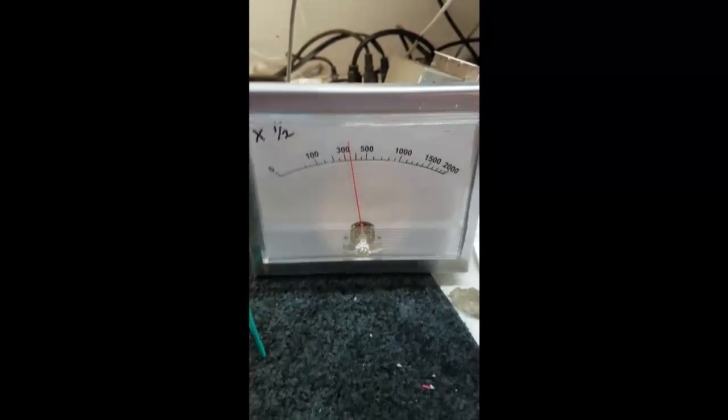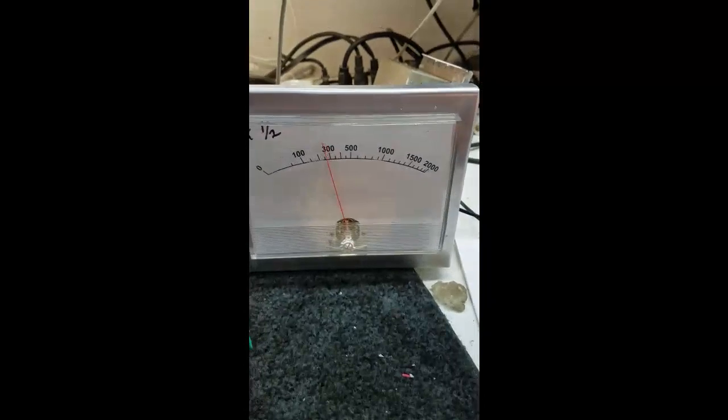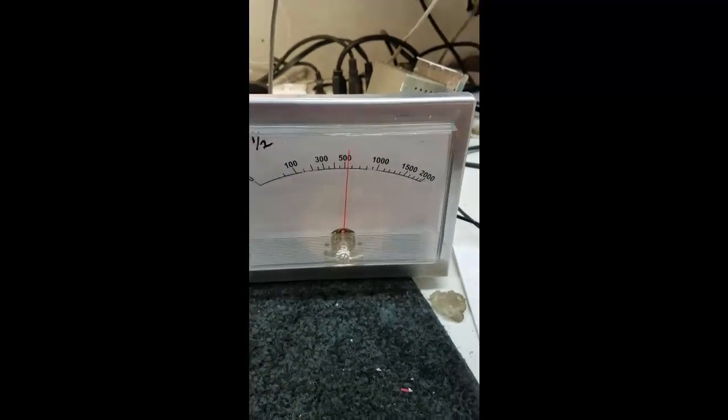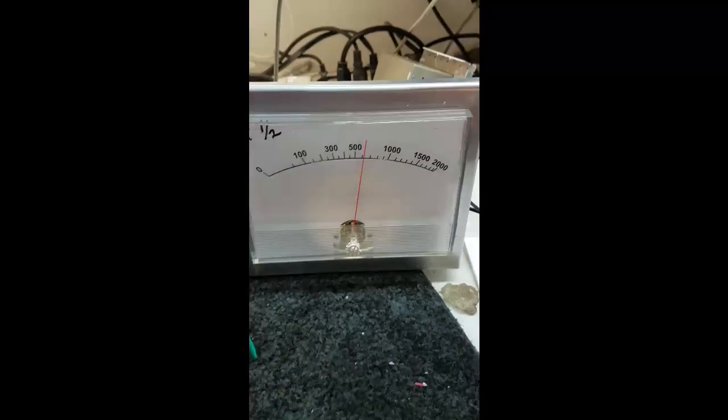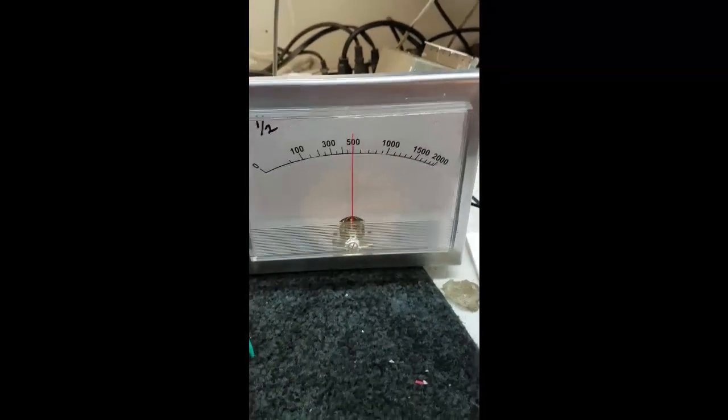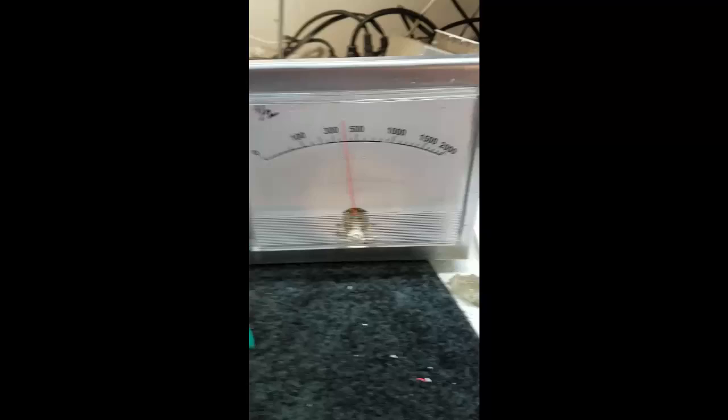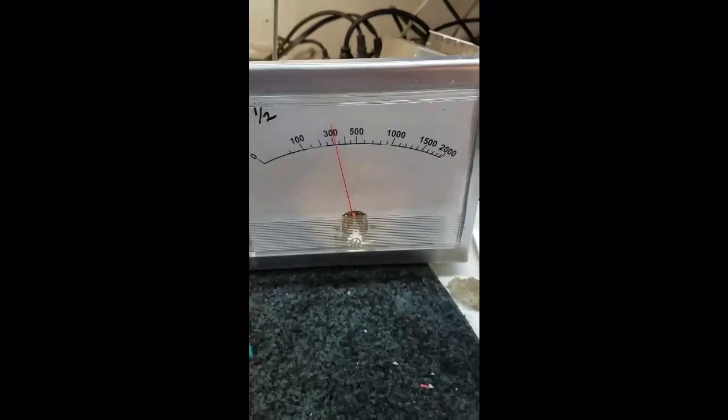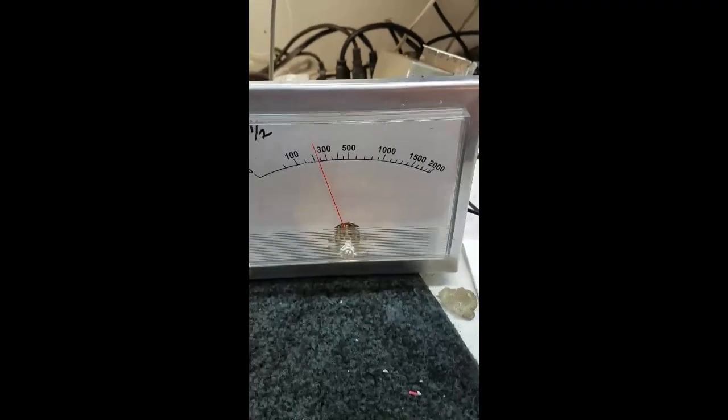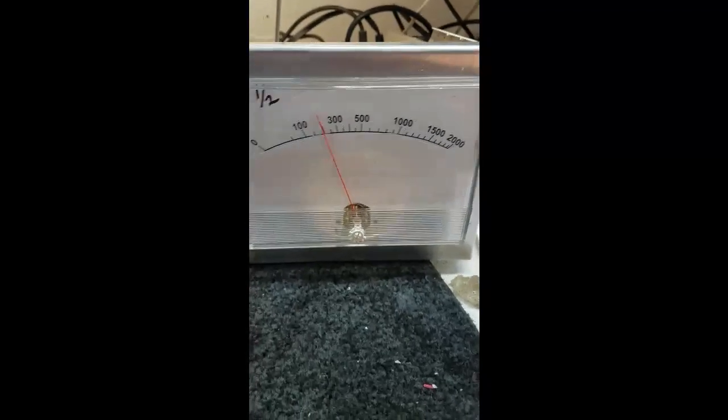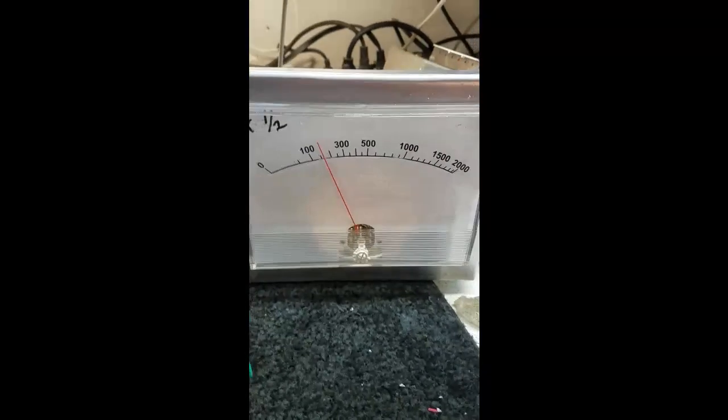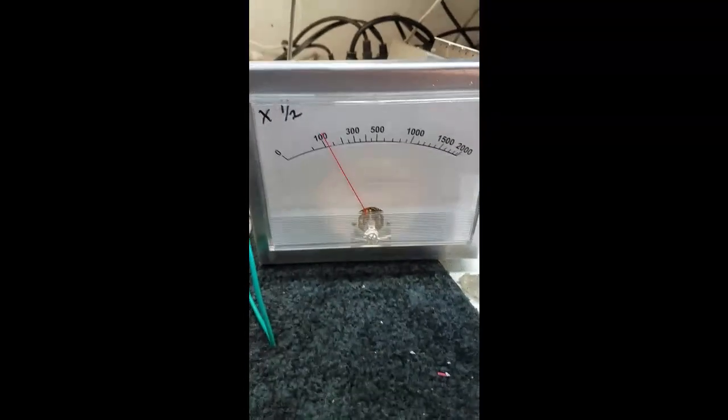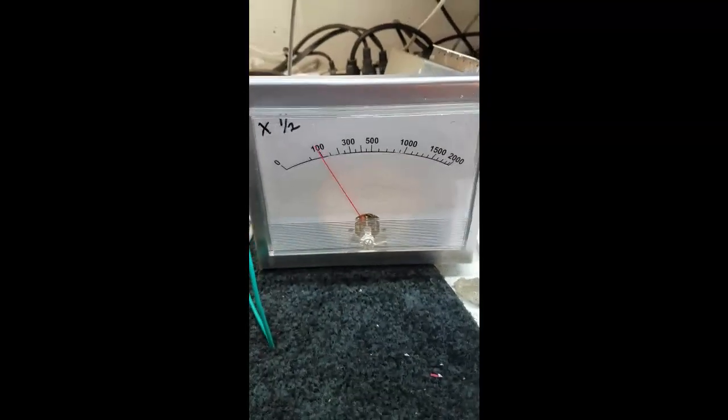There, it just tripped the overload on the amplifier. I'll reset it. Now it tripped the overload again—the SWR protection—because it's cycling the relay and putting out power.